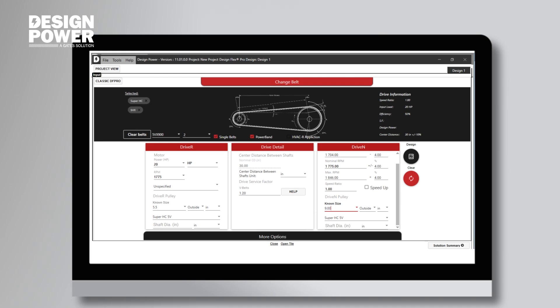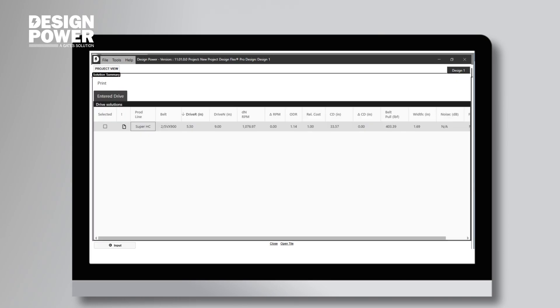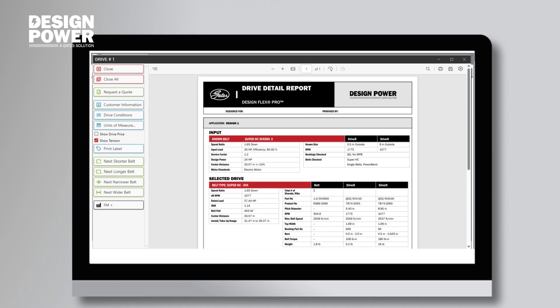The DesignFlex Pro system will calculate the numbers for us and take us to the next screen, where we can see all the information about our new drive. If you double click on SuperHC or the part number, it's going to open up the drive design report, which is where we will find the tensioning information.